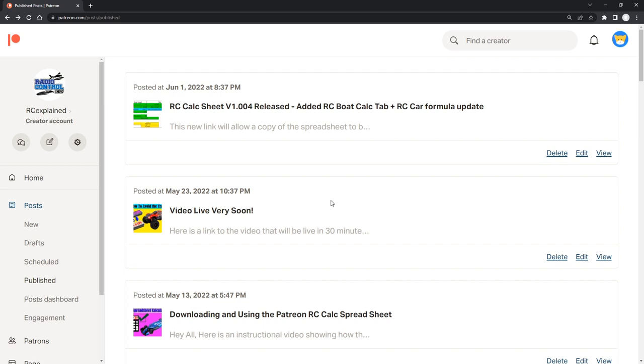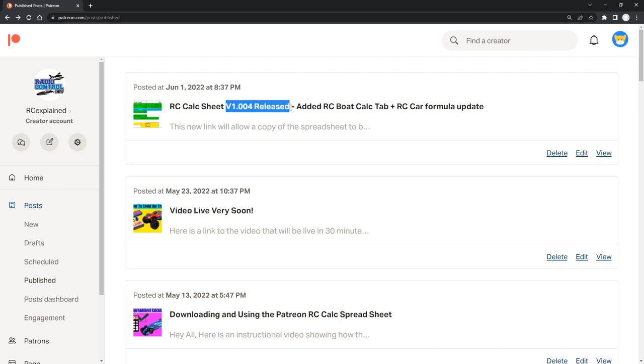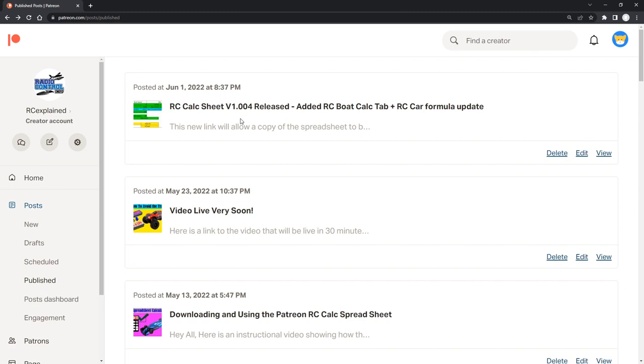Hey everyone, welcome back to another video here on the channel. In this video, we're going to be talking about our radio control calc sheet where version 1.004 was released here on June 1st. Now this calculator is constantly updated every single month with a new downloadable spreadsheet at the first week of every single month of the year.